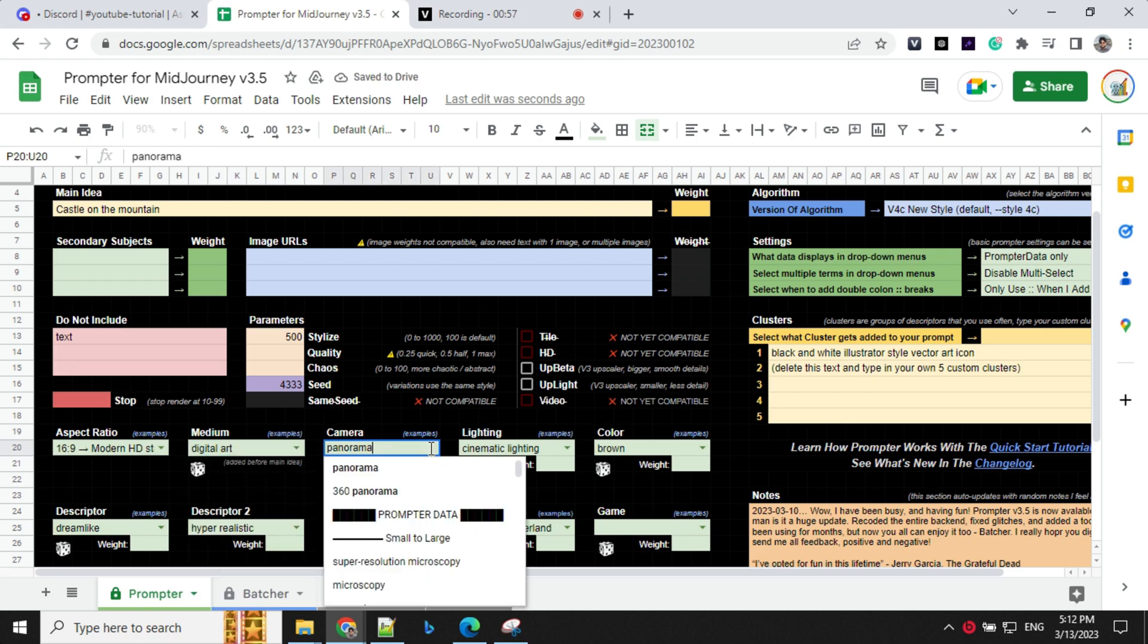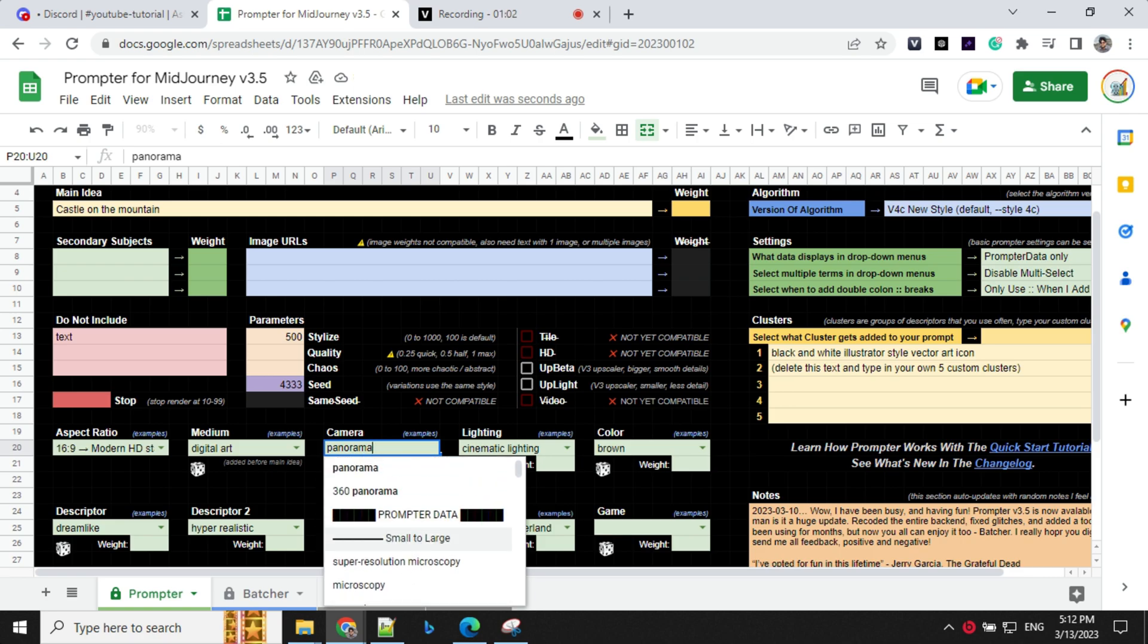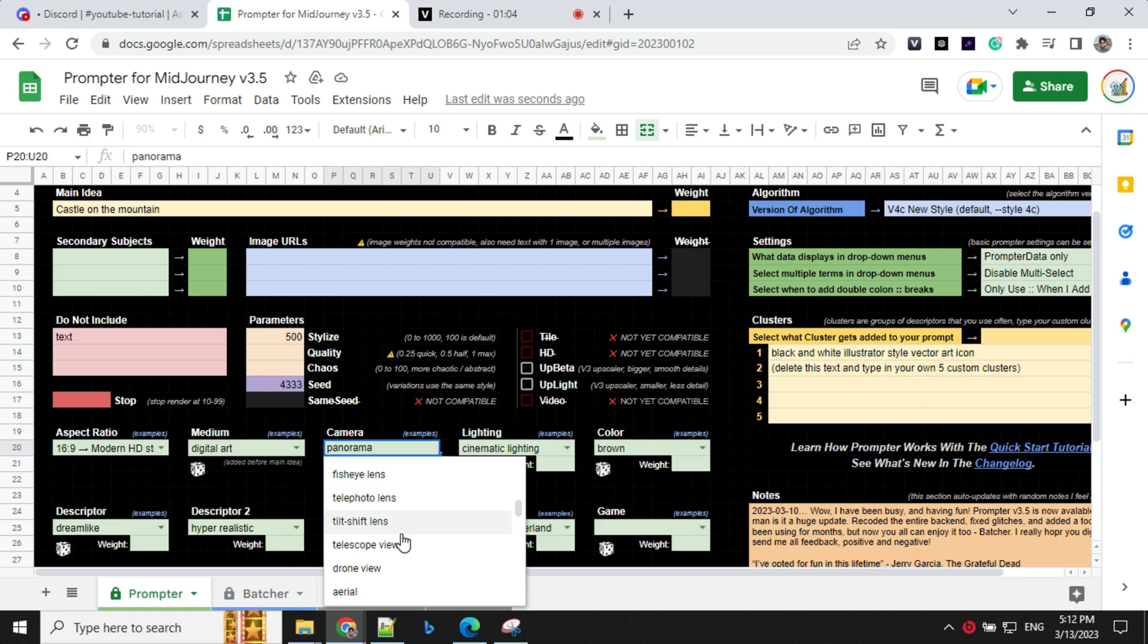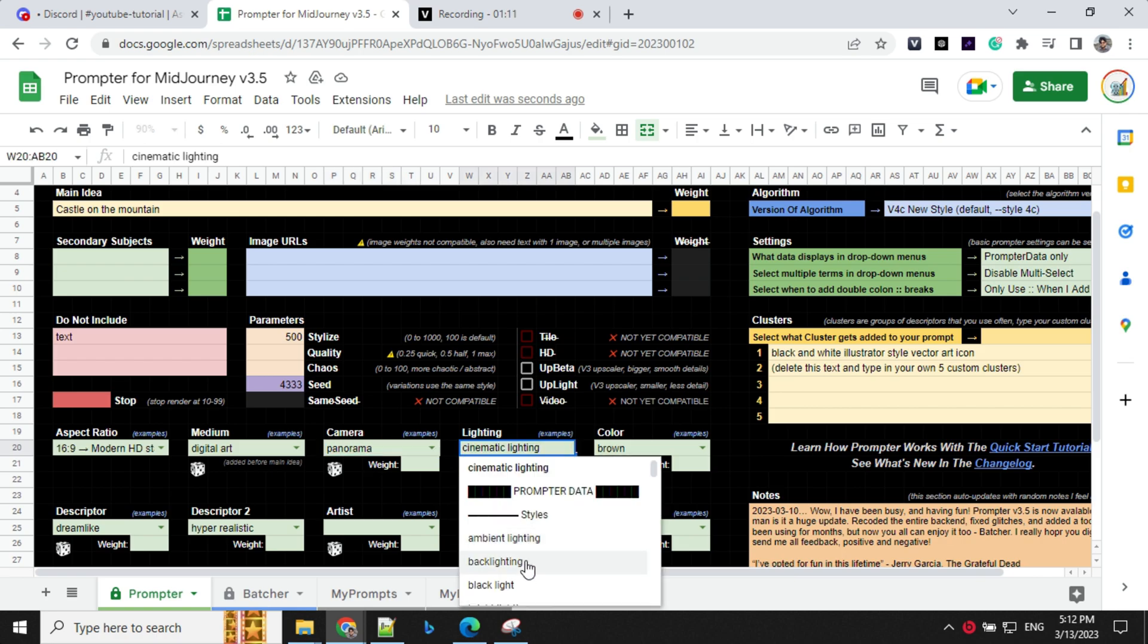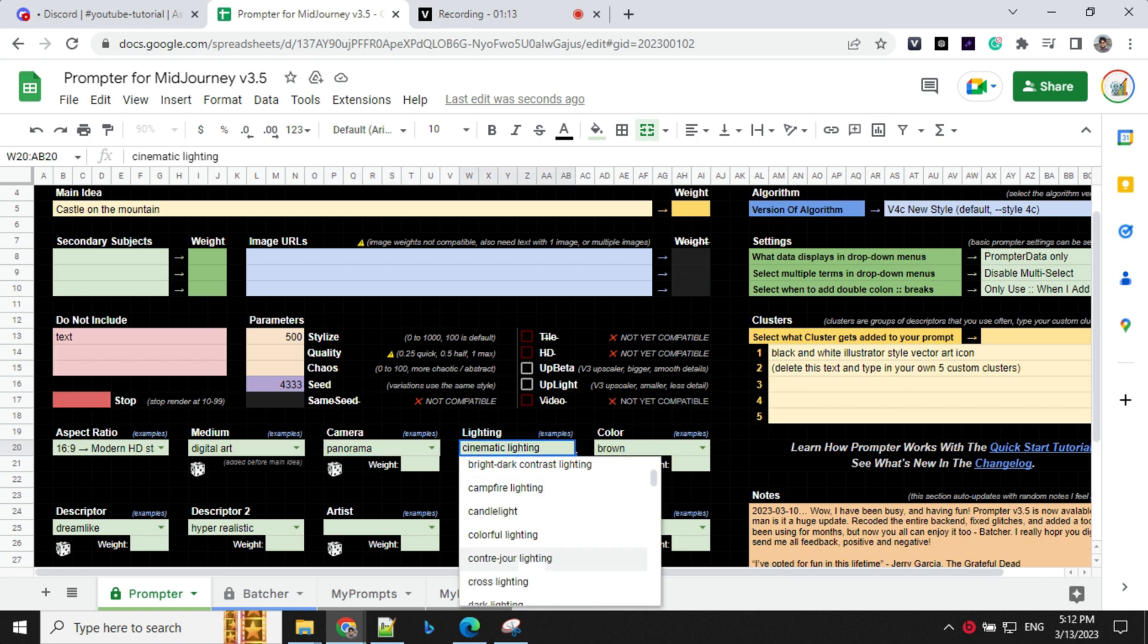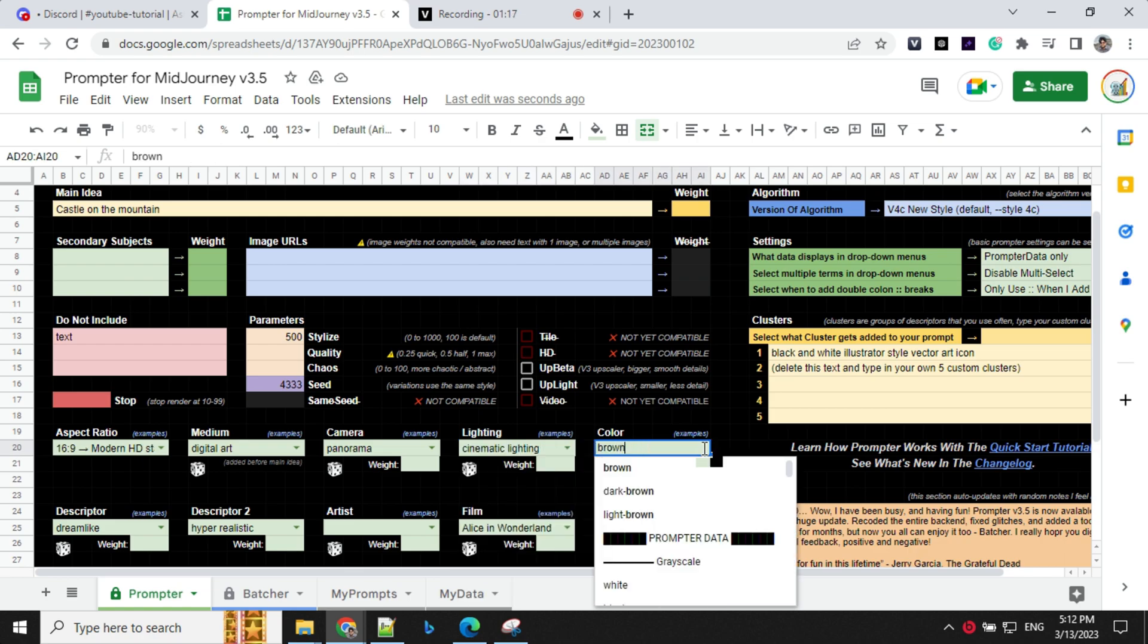Then you have camera setting here. You can always go with different camera setting, but since it is a wide angle photo, I'll go with panorama view and lighting option. I'll go with cinematic lighting, but again, there are lots of option for lights available here. You can select based on your requirement.